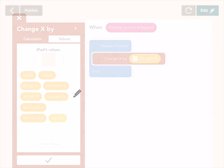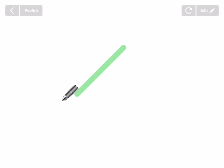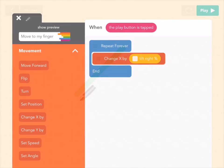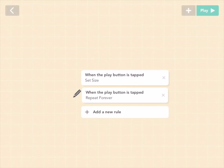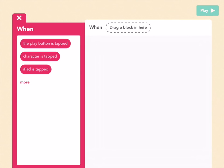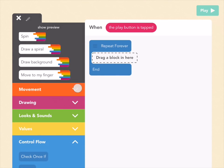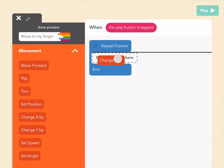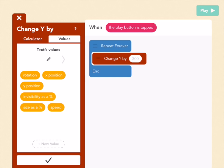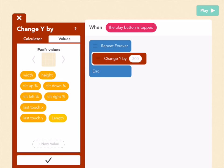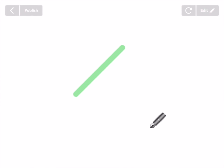The bigger the tilt right percent, the further to the right you'll move. Now I can tilt the pen around, but the beam doesn't follow. Also I want to be able to tilt up and down, so let's fix that. Tap outside, add a new rule to the pen, when the play button is tapped, same thing — repeat forever, then go to movement and drag in a change y by block, which changes things up and down. Go to values, tap until you're in the iPad's values, and pick tilt down percent. Now the pen can move anywhere you want when you tilt your iPad, and we need that beam to follow the pen around.